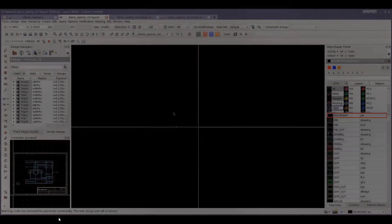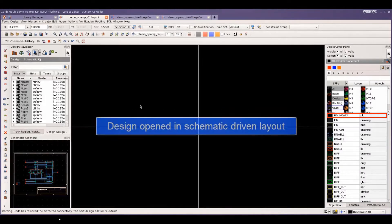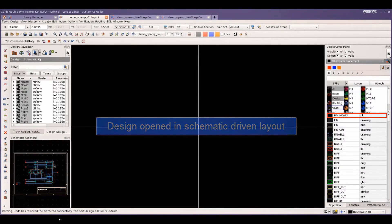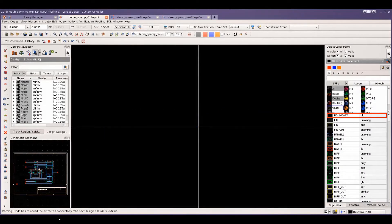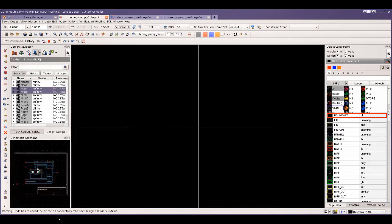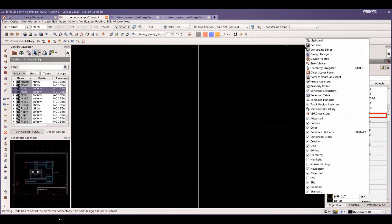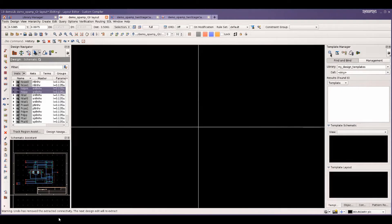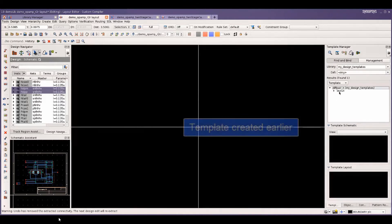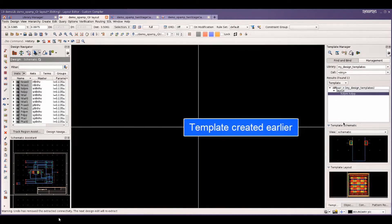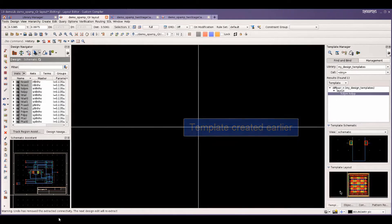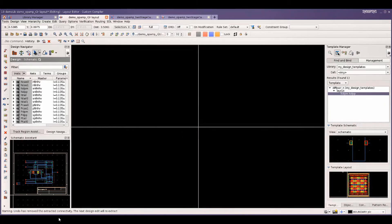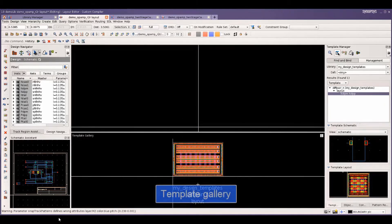Once the templates have been saved, they can be reused for layout recreation. A new design is opened here from a schematic different layout. You can open up the template manager from the menu and choose from your template library, which contains the template we created earlier. You can view the layout generated from the template in the gallery.